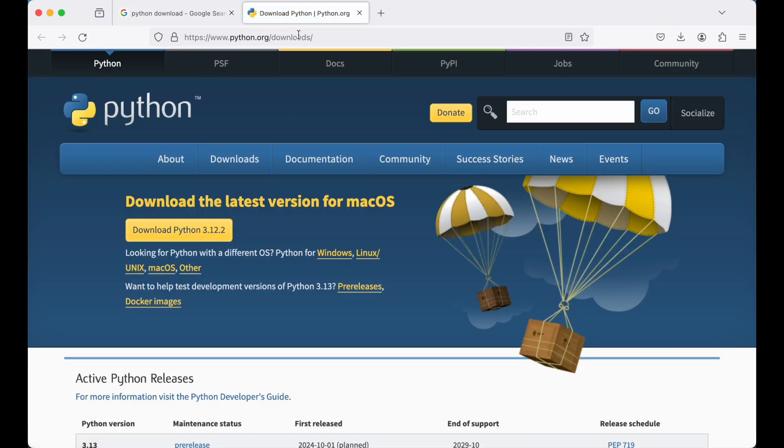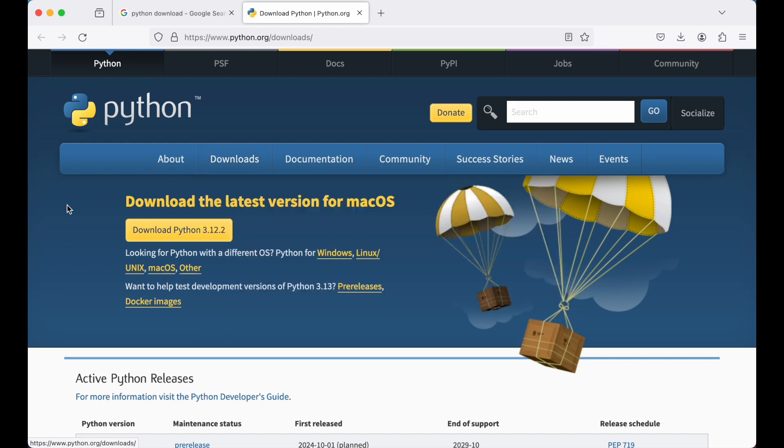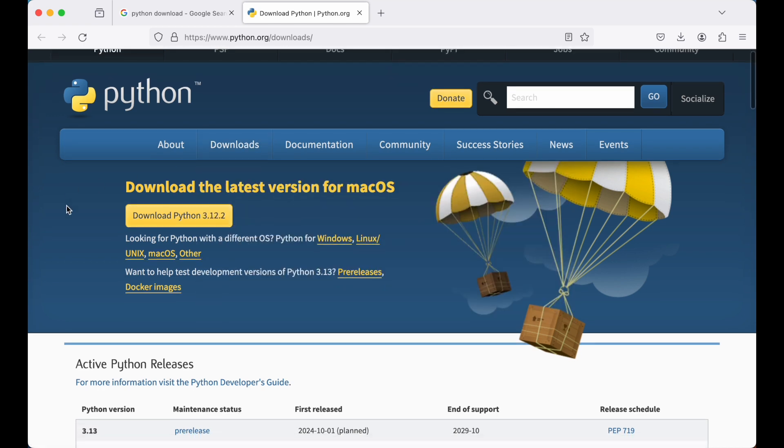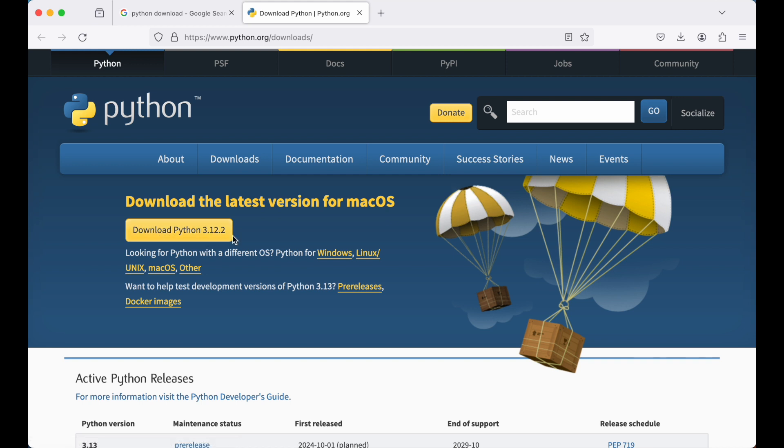Once you open this page, make sure you are on the downloads page. If you are on some other page, then you can come to this downloads page by clicking over here. Once you are on this downloads page, you will see this type of link here and the current latest version is 3.12.2 which we are going to download.